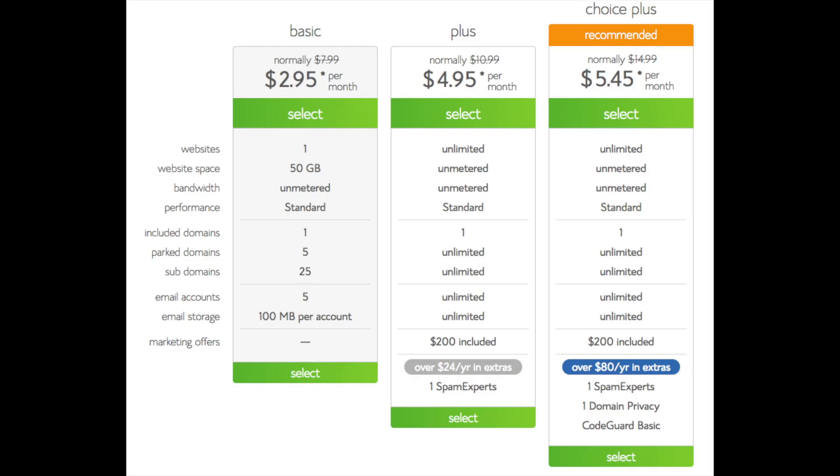This is where you can select your hosting plan. You'll see three different options: a basic plan, plus plan, and a choice plus plan.